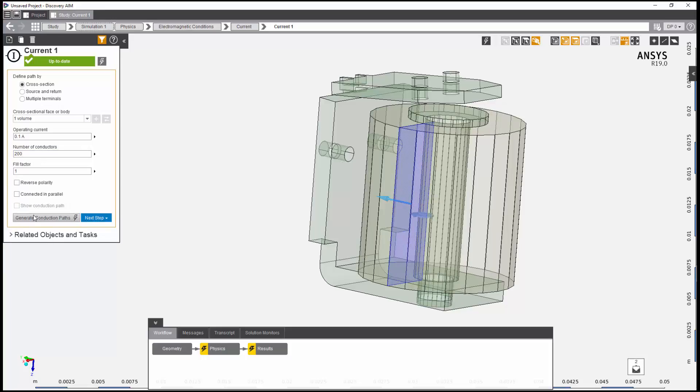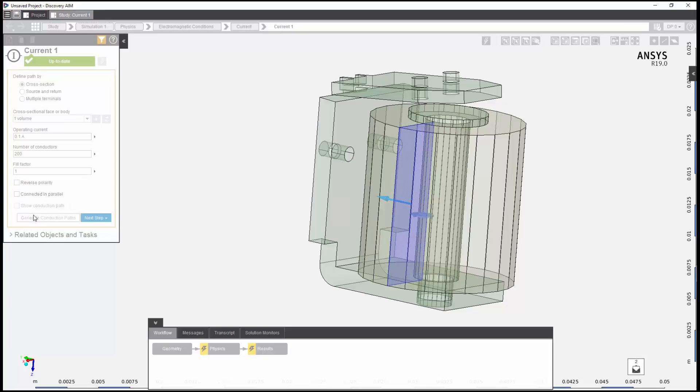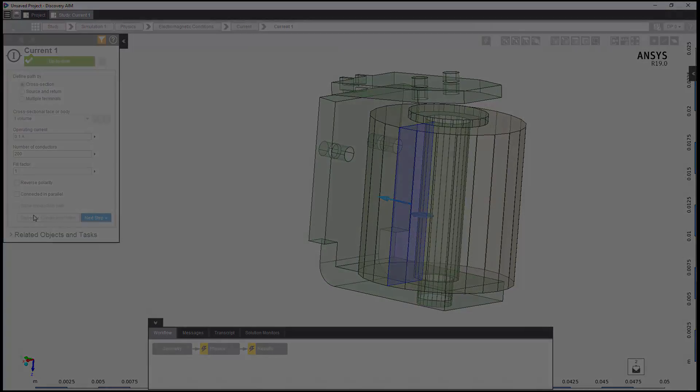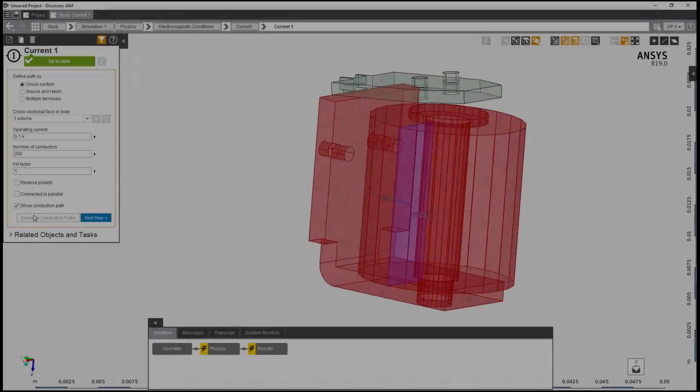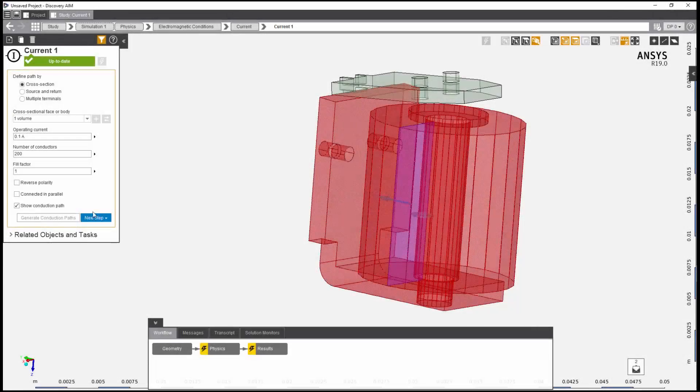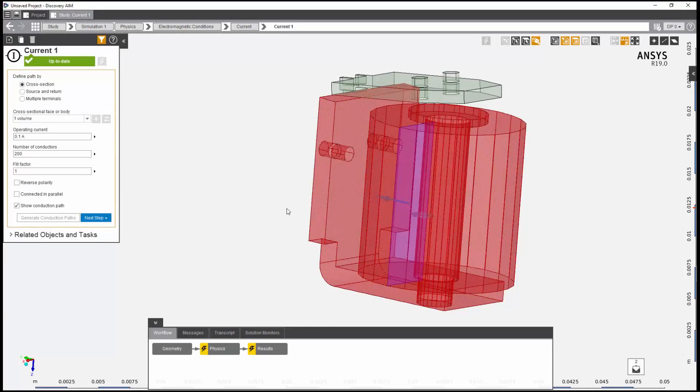Next, I'll generate the conduction paths to verify the coil setup. The red highlighting shows the conduction path computed by AIM. This path is incorrect as it extends beyond the copper coil and includes some of the steel components.